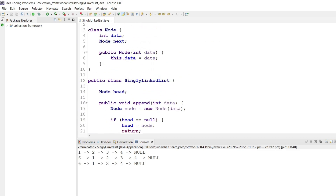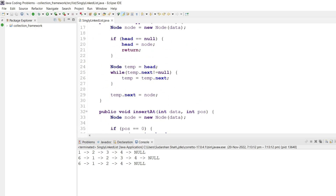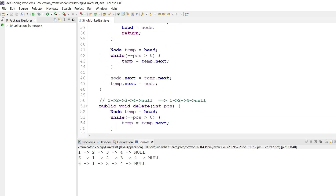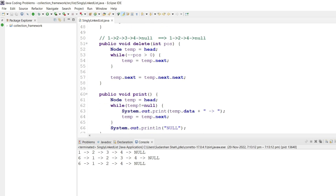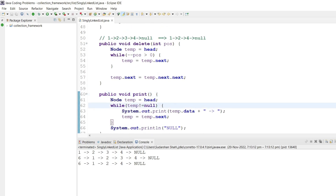These are the various basic operations: append, insert, and delete — and also print to traverse the list. These are the basic operations and the implementation of how the singly linked list works.